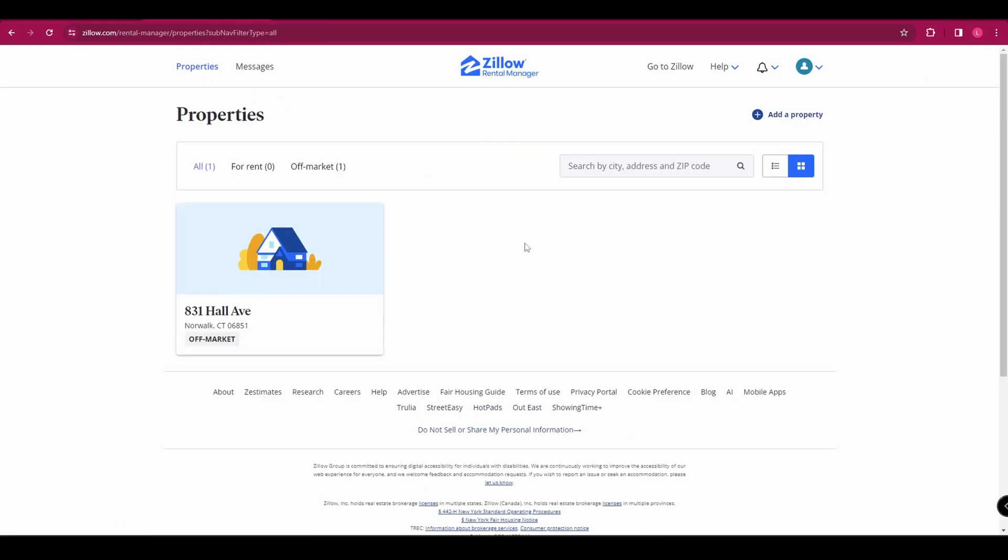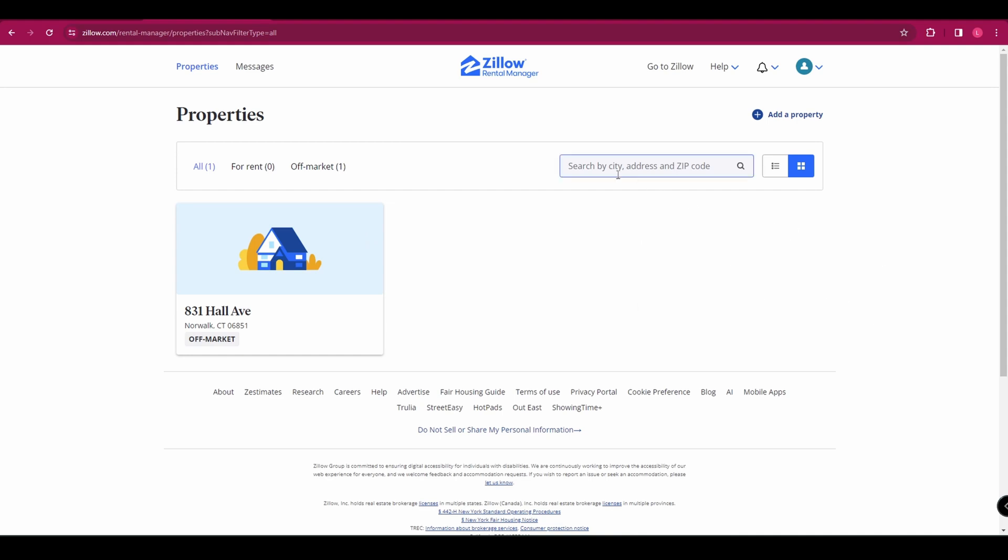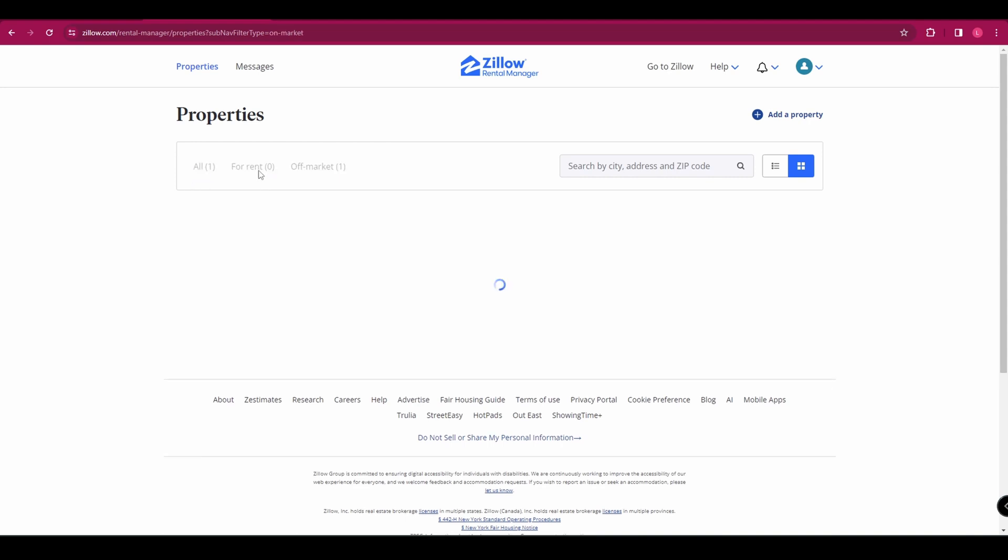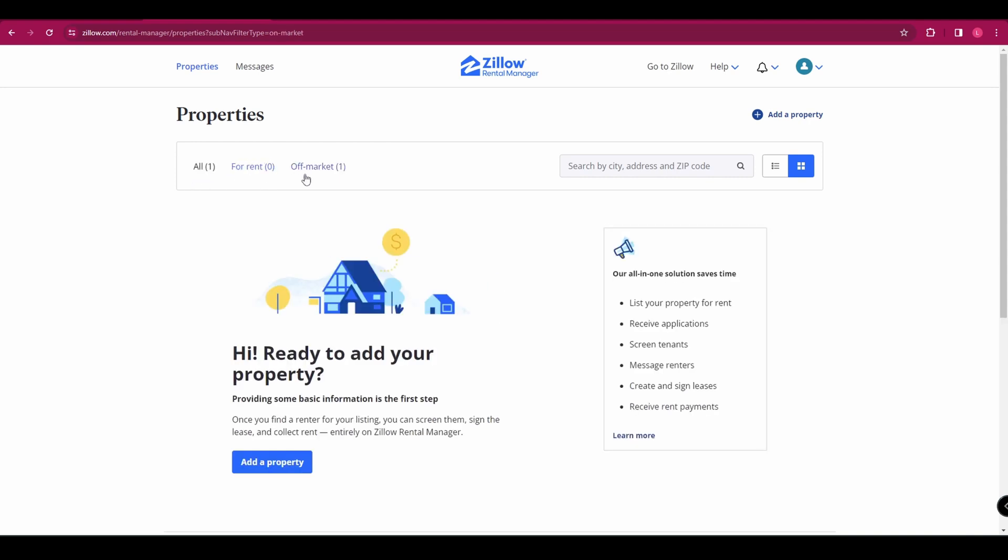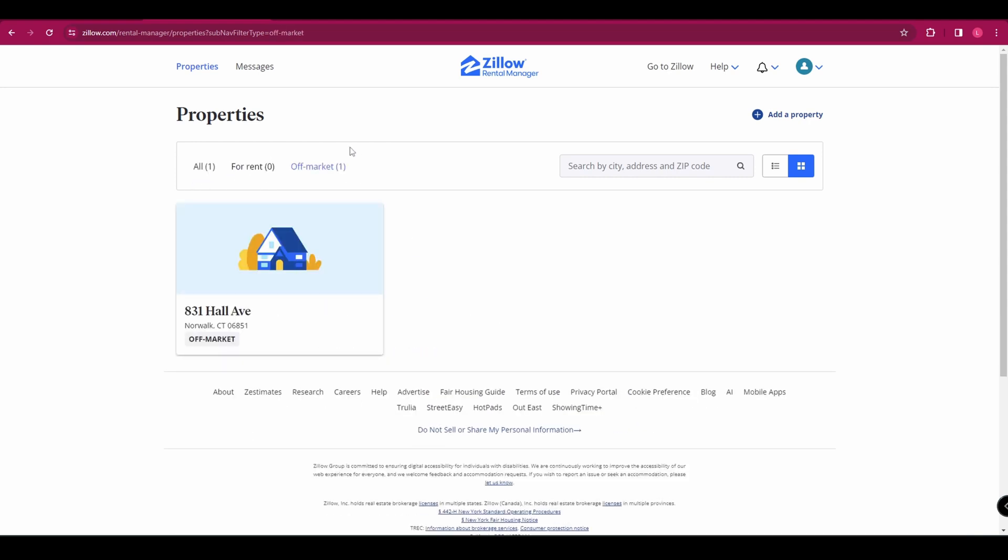We're going to come back to your properties management, which is up here. And here it's going to show you all of your properties. So if you had multiple properties, they would all be listed in here. You've got a search function up here if you need to search. And you can see it shows all. You've got your ones that are for rent and ones that are off market.